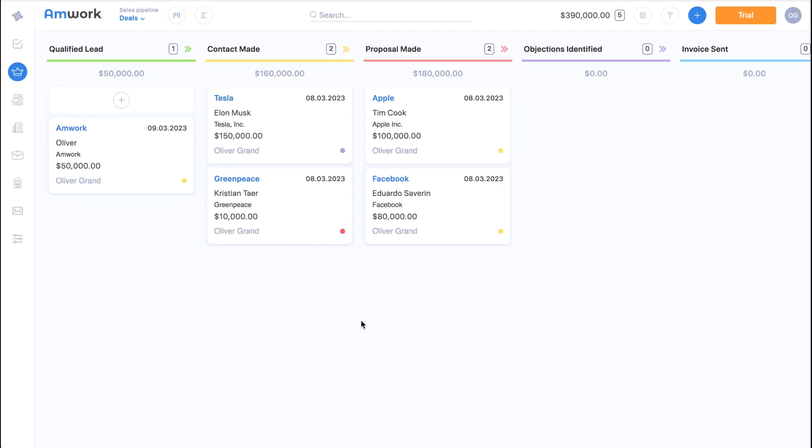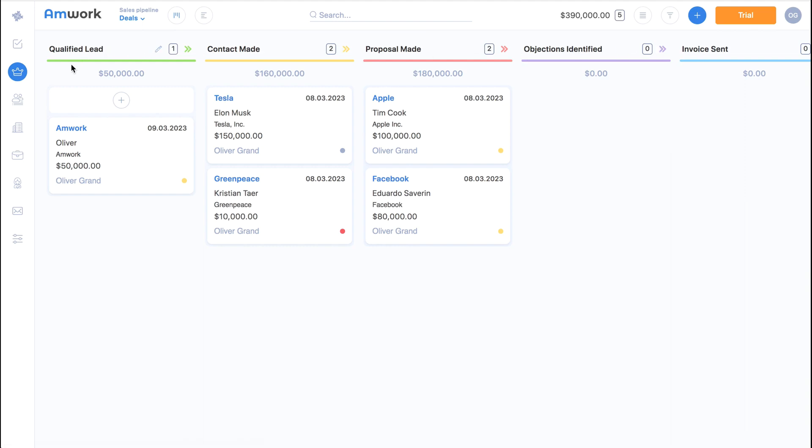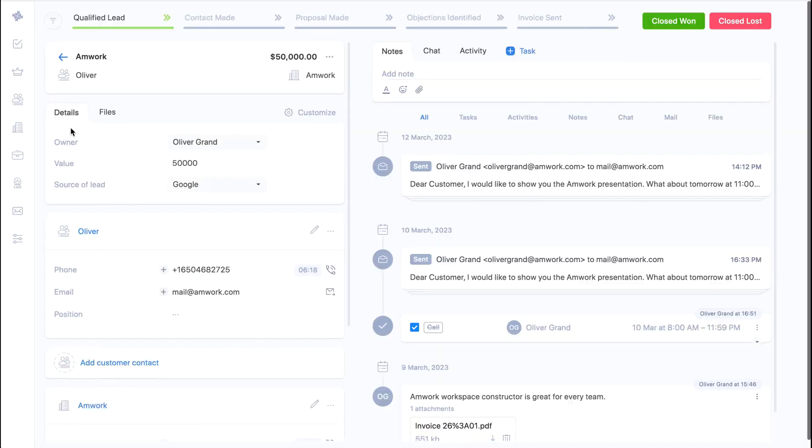Let's see how it works. Here we see the CRM section and our sales pipeline. Let's look at the lead profile.